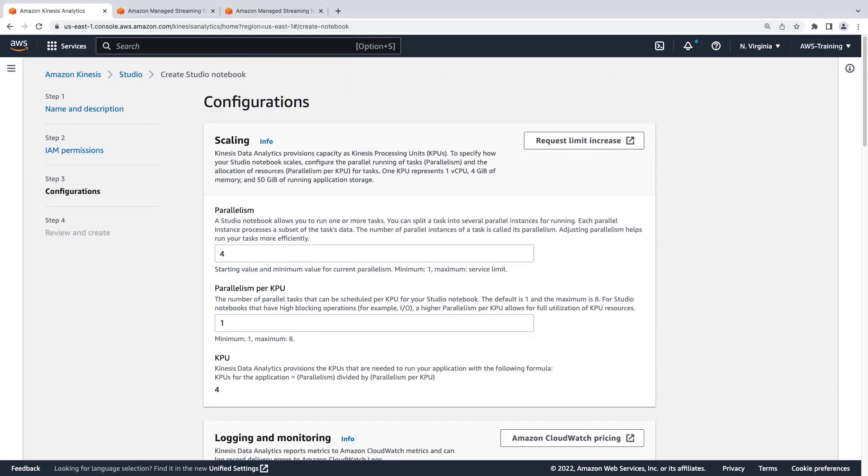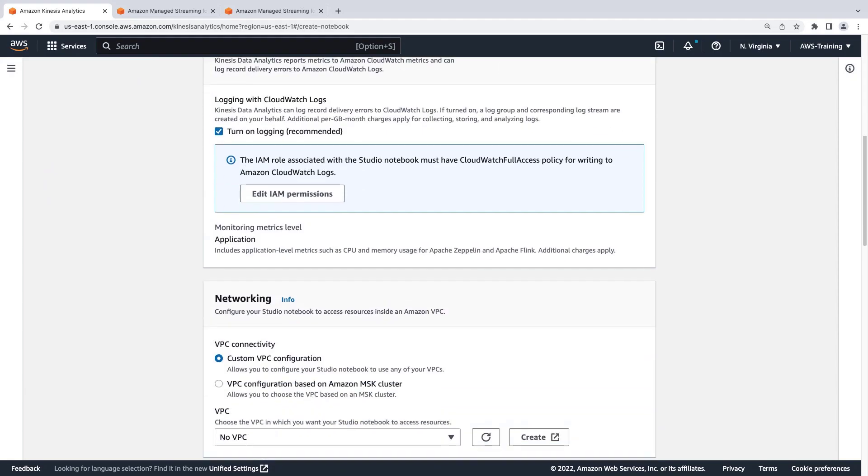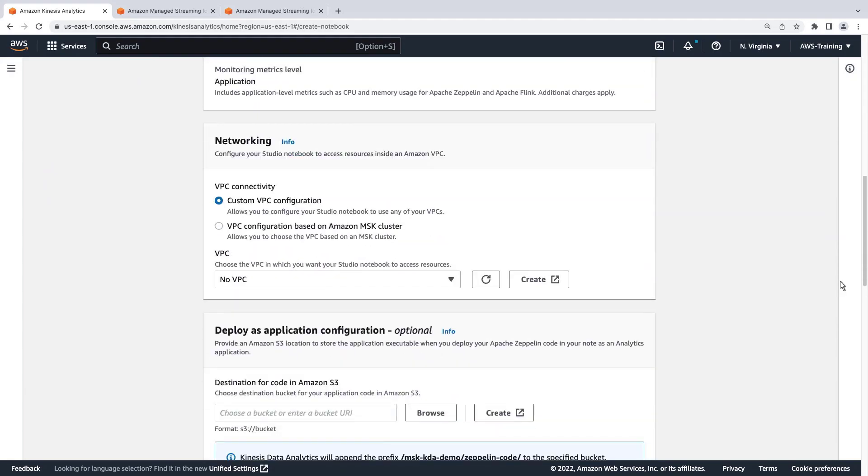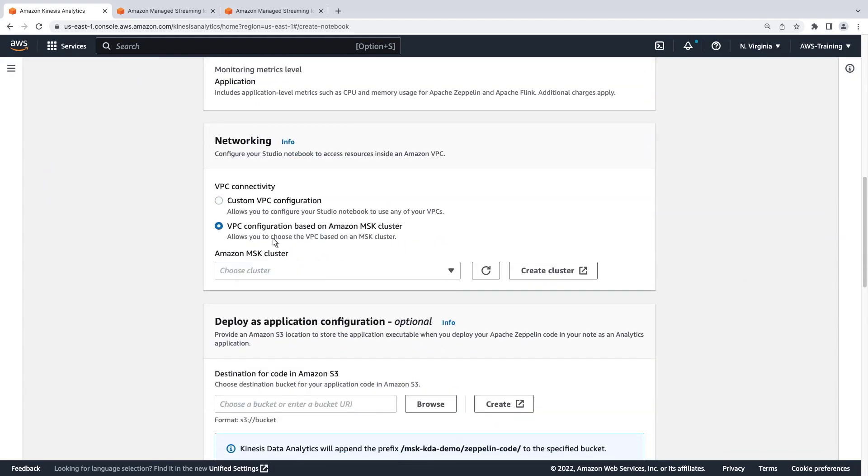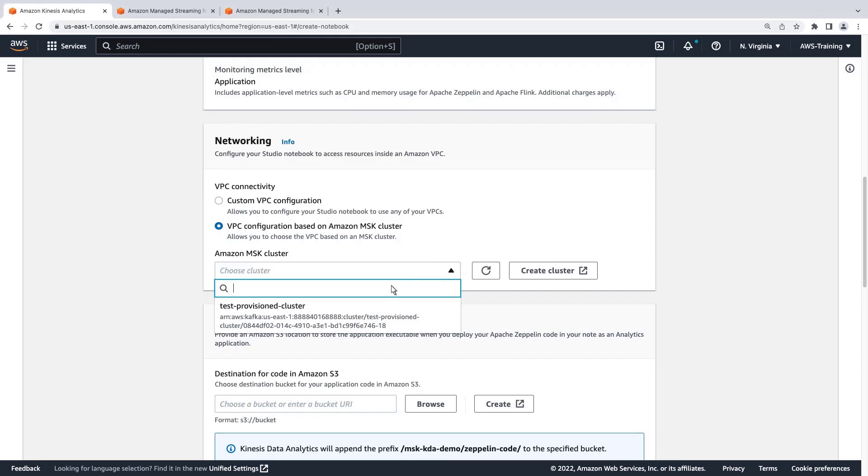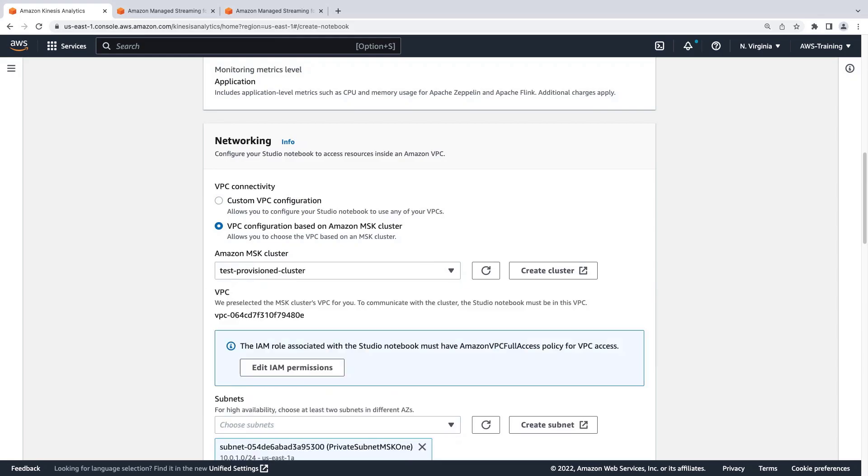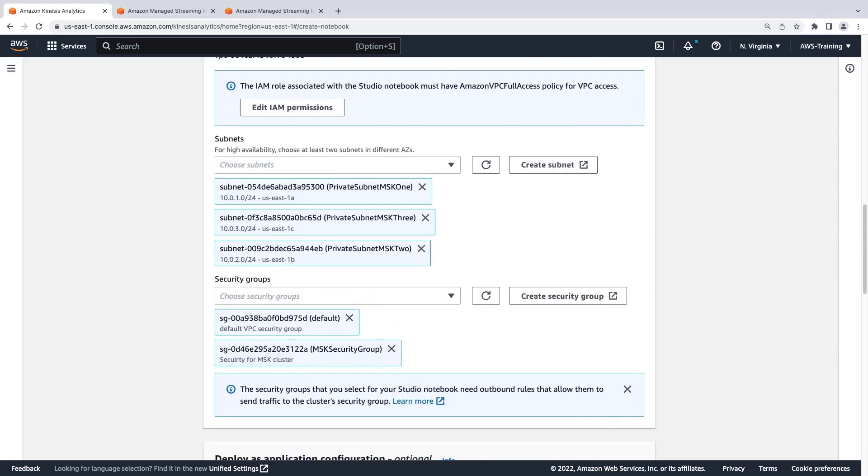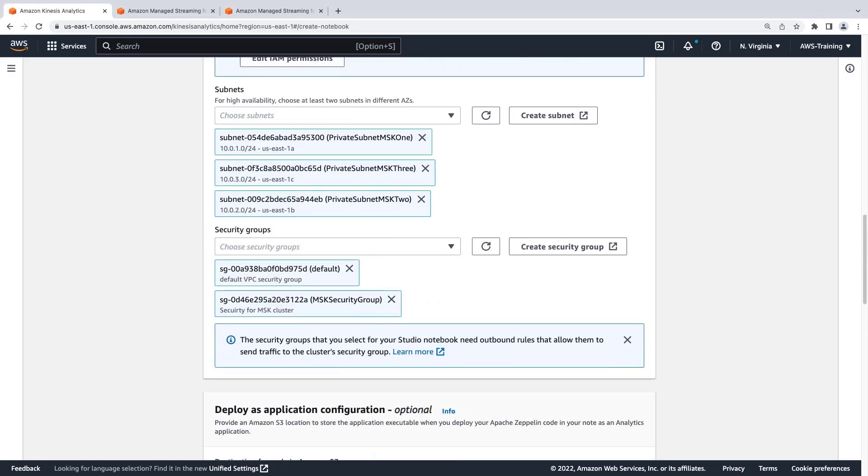We'll keep the default configurations for Scaling and Logging and Monitoring. Under Networking, we'll choose the VPC Connectivity option that bases the VPC configuration on our Amazon MSK cluster. The Studio Notebook automatically populates the subnets and security groups with the cluster's networking settings.